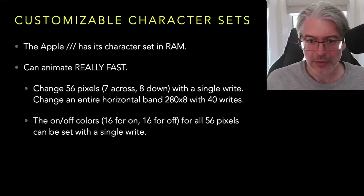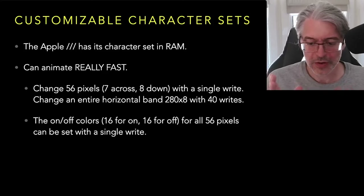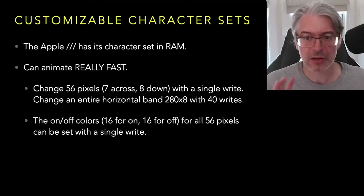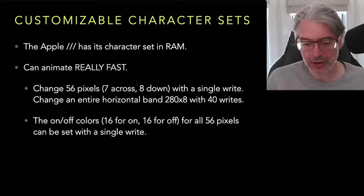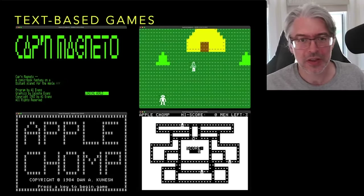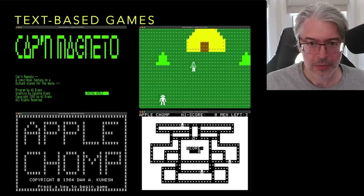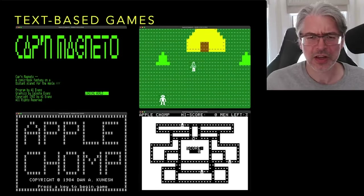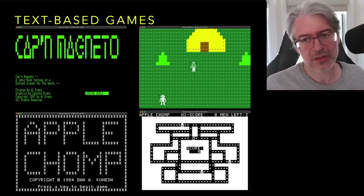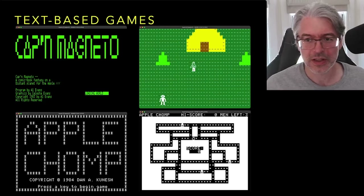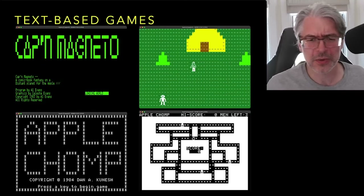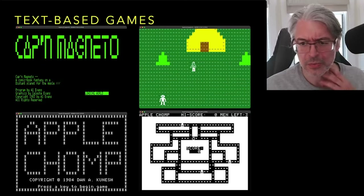The on/off colors — foreground and background for all 56 pixels — can be set with a single write, so you can change colors very quickly using color text. You could even write passable games in Business Basic as text games. Captain Magneto is one of the more famous ones — it later got a Mac port, but was originally on the Apple III by Al Evans. It's kind of Ultima-style: you run around a text map with a little character. And there's Apple Chomp, a little Pac-Man game, possibly from one of the Washington Apple Pie discs.